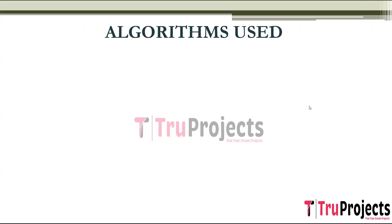Now we'll know what are the algorithms used for detecting anomaly. The first algorithm used is YOLO V5. Before knowing YOLO V5, let's understand what is YOLO. YOLO refers to You Only Look Once.